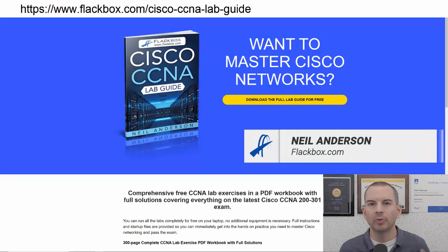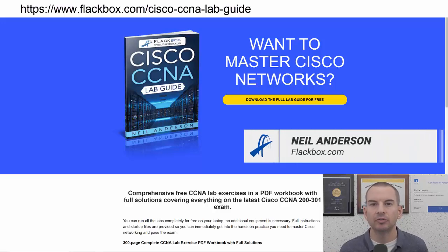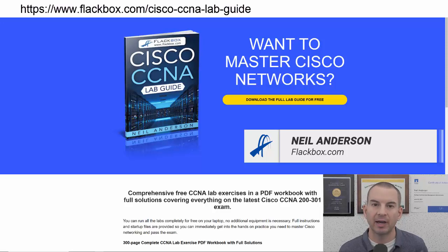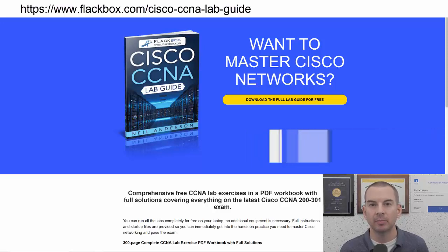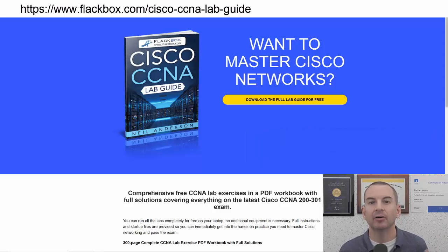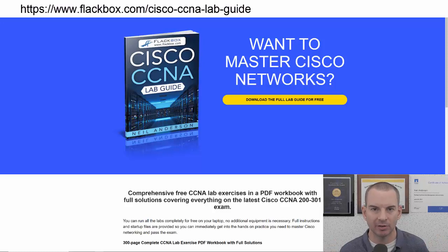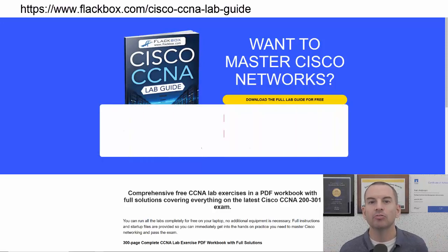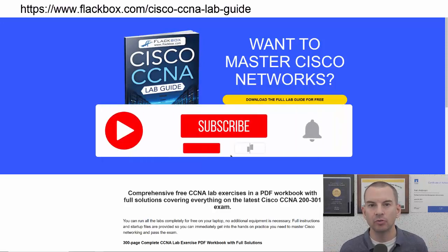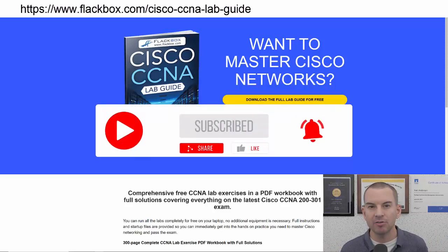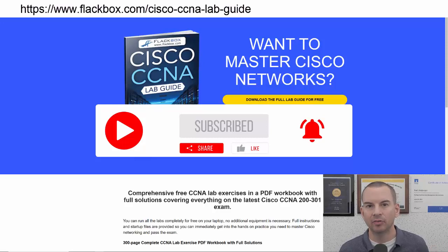Just a quick reminder before we get into the lesson to download the hands-on lab exercises that accompany this complete CCNA course. I'll include the link in the description. Also remember to subscribe and hit the notifications bell so you don't miss any of the lessons in the course.